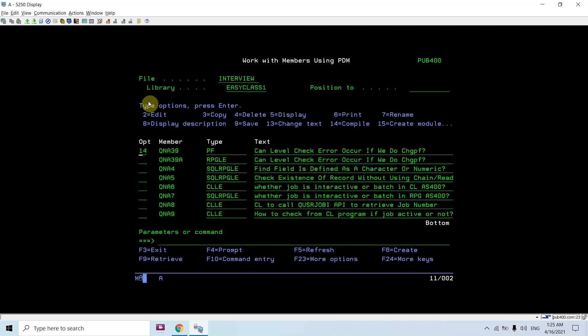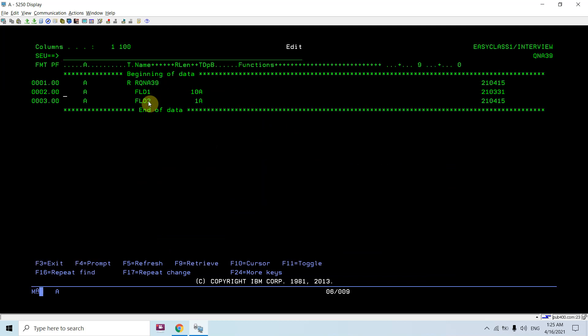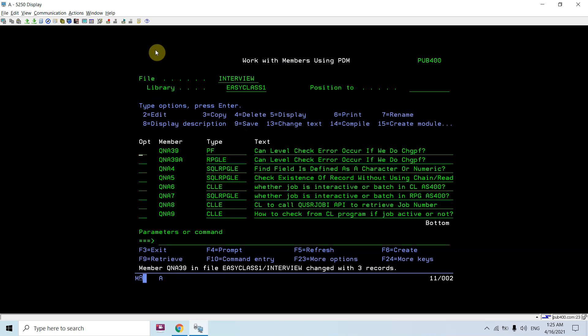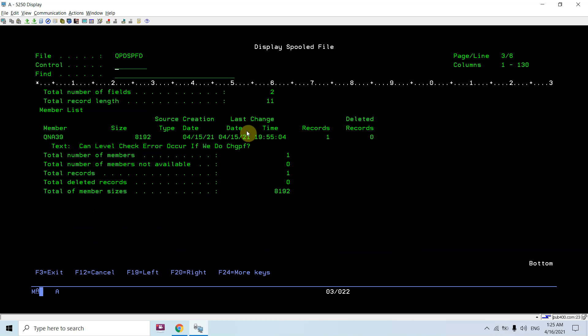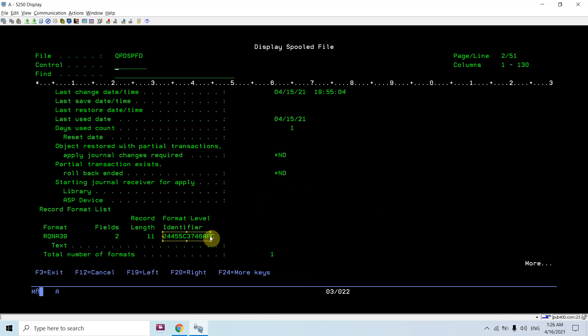Now there is a need to increase the length of field2 — let's say to 2. I've changed that length to 2. Now let's check some important things to determine whether we will get a level check error. We'll do DSPFD on this file QNA39 and get the record format level identifier from here — just copy this.